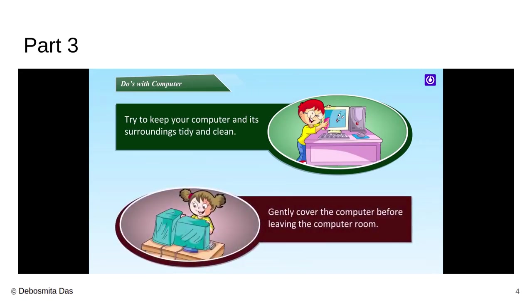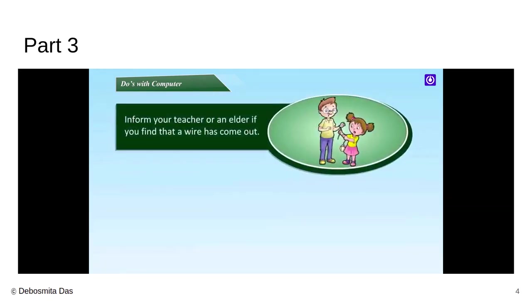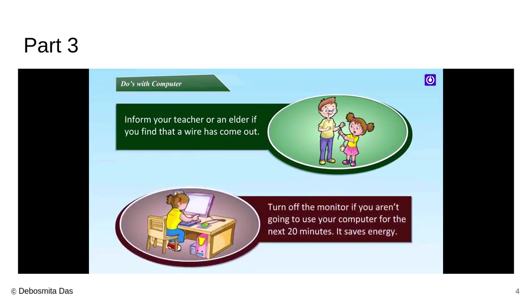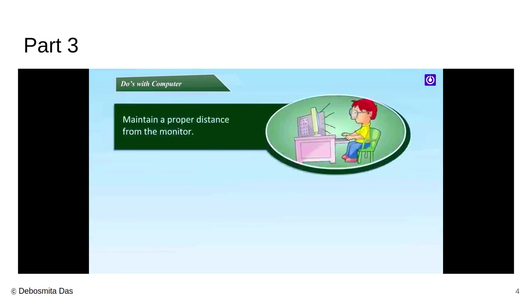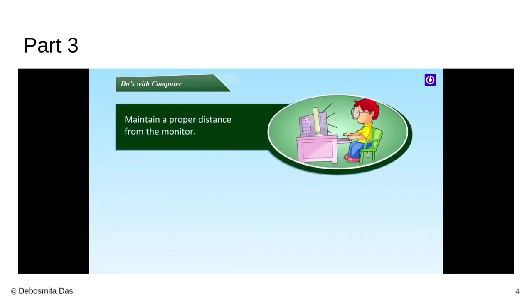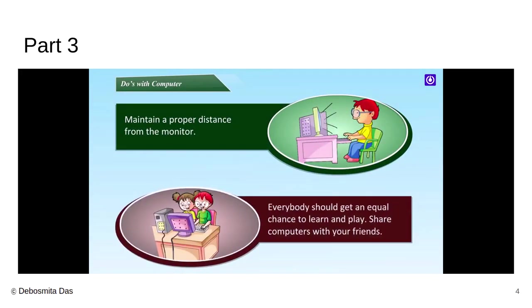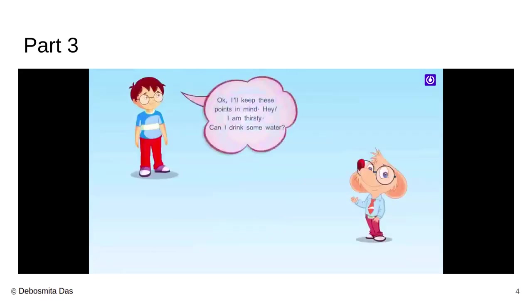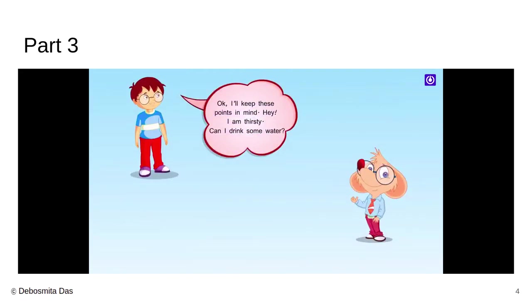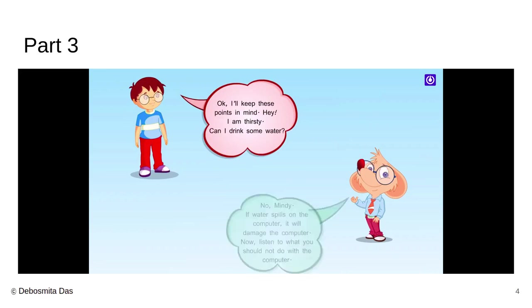We must try and keep our computer and the surroundings very clean and tidy. Use a proper clean dry cloth. We must gently cover the computer before we leave the computer lab room. If there is any teacher present in the lab room, any elder present at your home, you must take help from them and not use the wire by yourself. You must turn off the computer monitor when you are not using it for over 20 minutes. We must maintain a proper distance from the computer screen because otherwise it might create damage. And lastly, we must make sure to handle our computer with care.